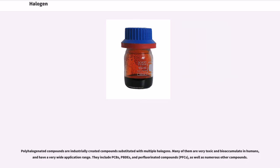Polyhalogenated compounds are industrially created compounds substituted with multiple halogens. Many of them are very toxic and bioaccumulate in humans, and have a very wide application range. They include PCBs, PBDEs, and perfluorinated compounds (PFCs), as well as numerous other compounds.